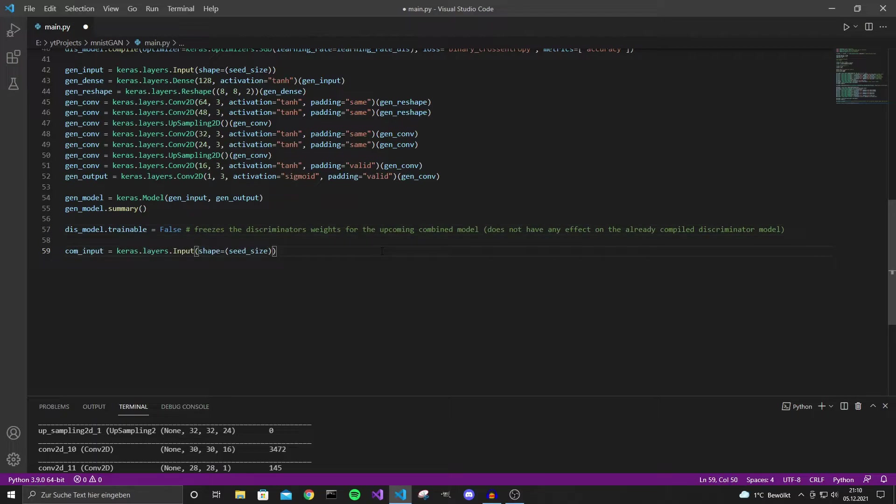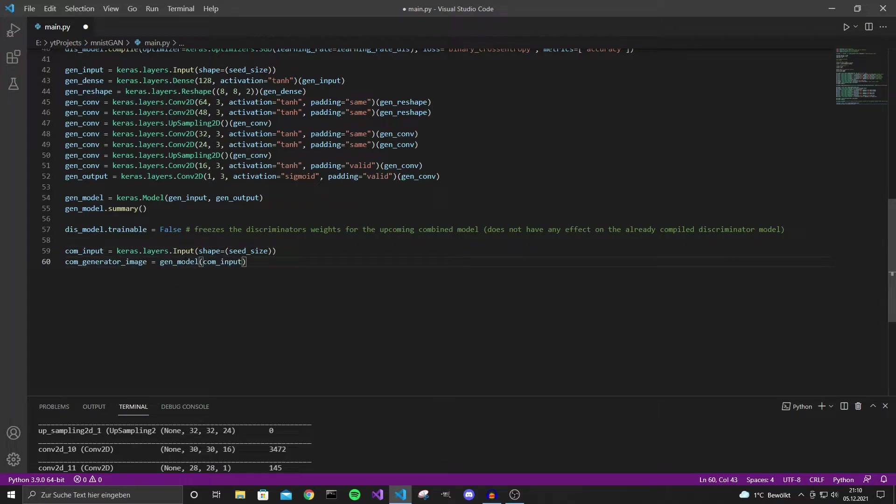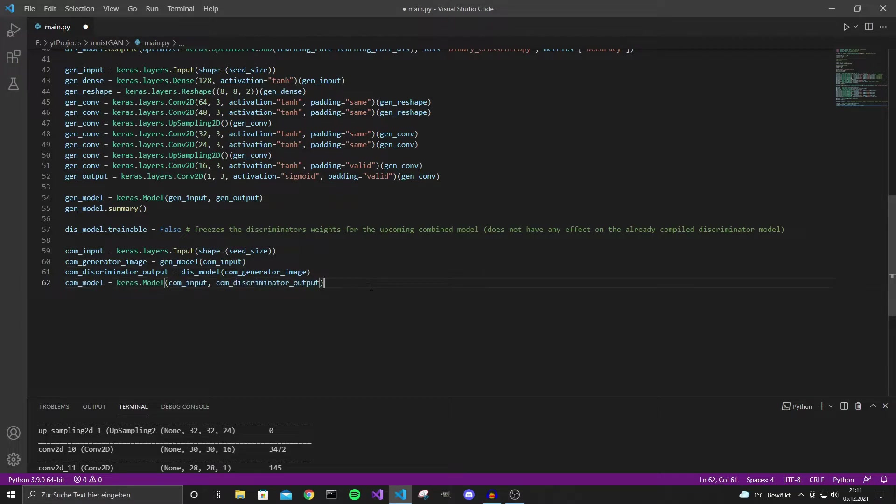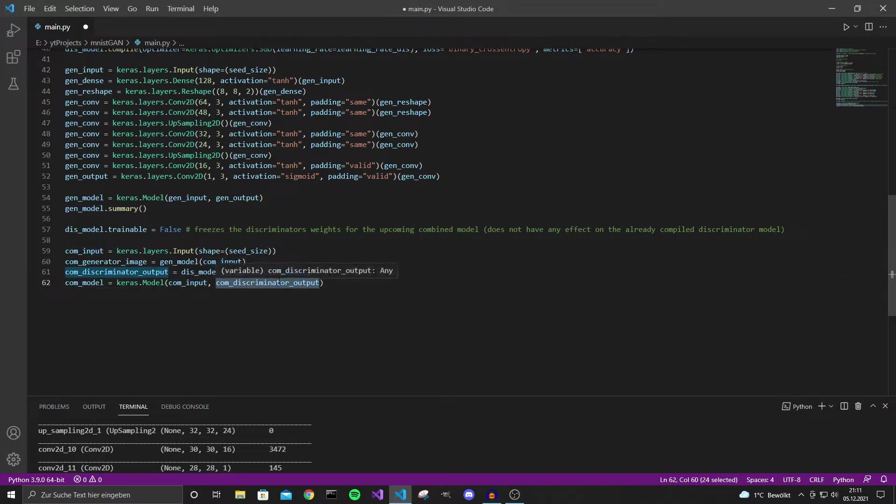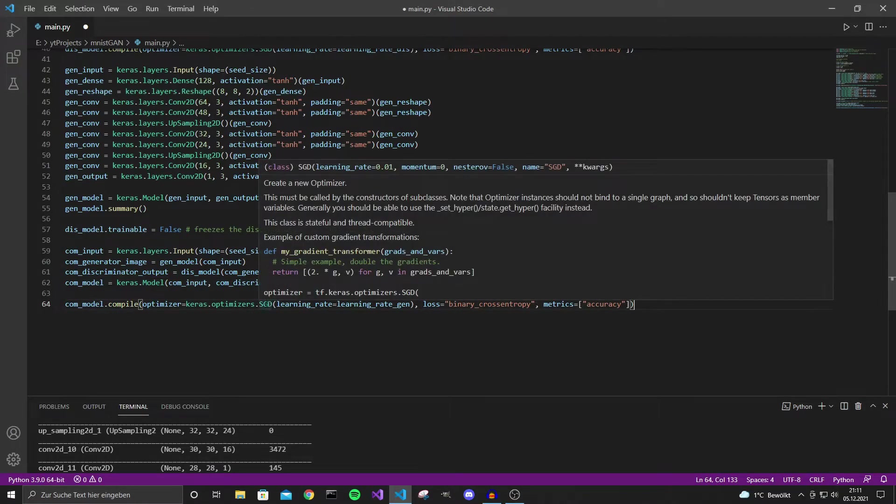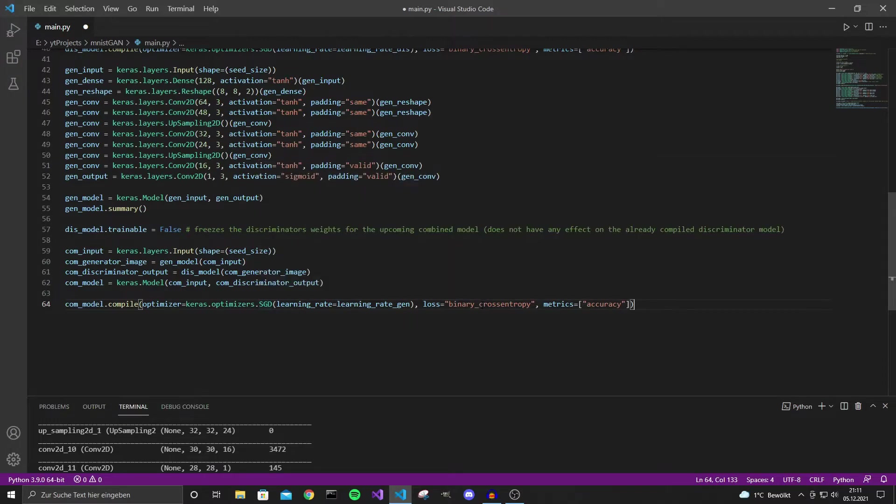COM stands for combined in this case and when we define our combined model we again have an input of seed size. Now the next layer is just the generator model applied to the COM input layer and we also have a layer COM discriminator output which is the discriminator model applied to the previous layer and like that we can again define the model with COM input and COM discriminator output and now we compile it. I will use again SGD and binary cross entropy and metric accuracy.